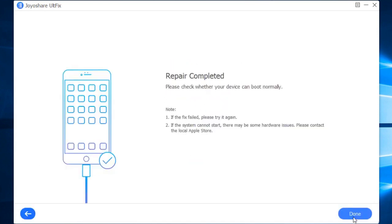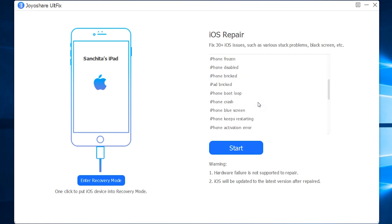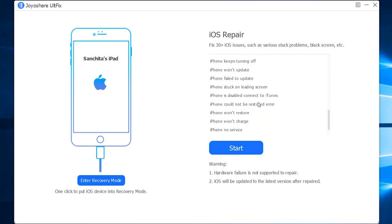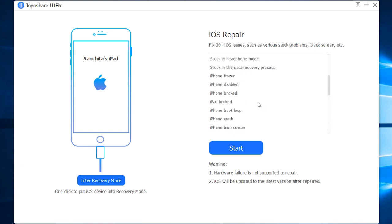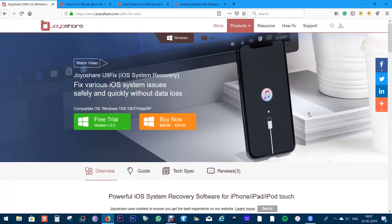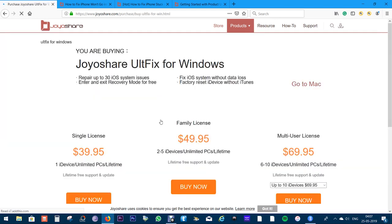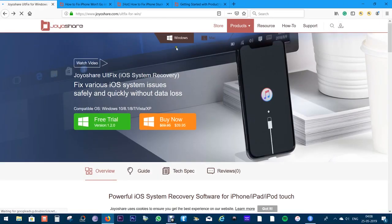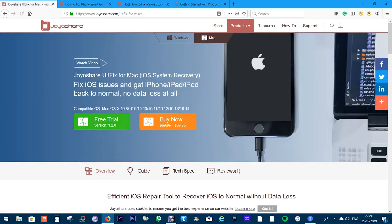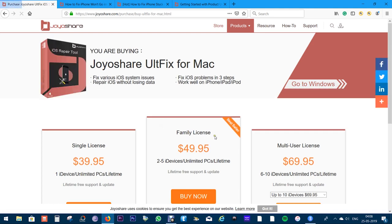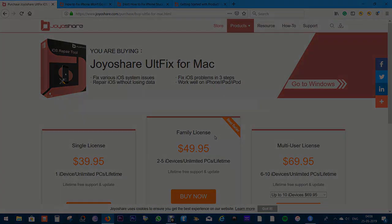There you go. The repair is complete. It's as simple as that. So if you're stuck with your iPhone, iPad, or iPod, this software can be very handy. Once again, check the description below for the download link. You can try this software free of cost and buy the full version later. This software is available for Mac as well. That's all I have for you today, guys. I hope this video was useful. This is Sukesh signing off. Thanks for watching.